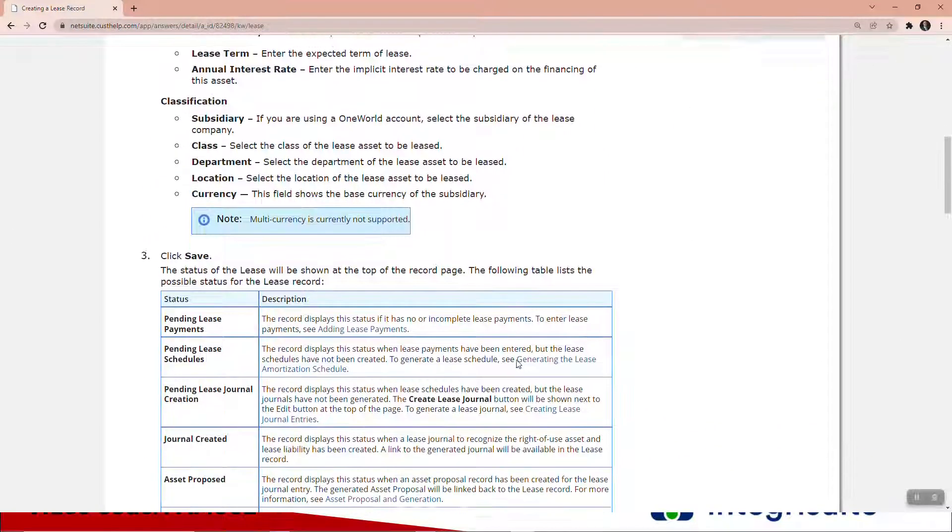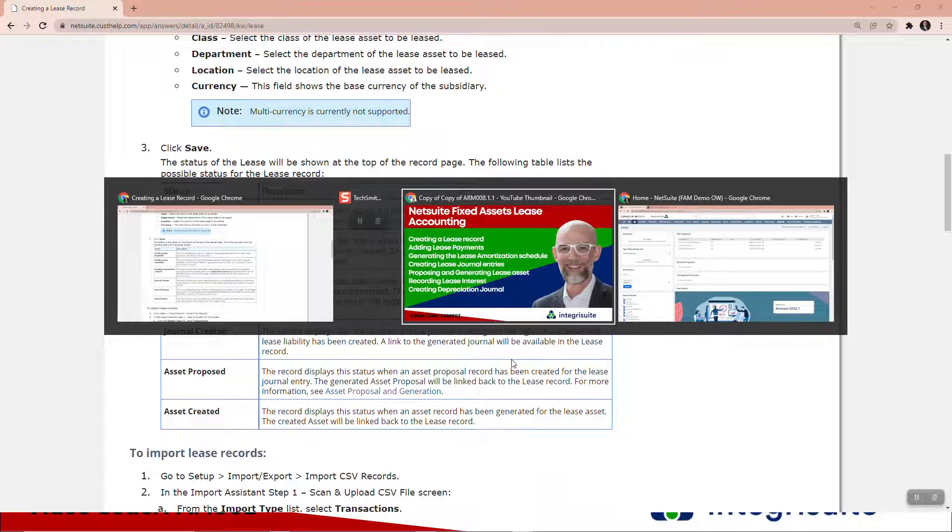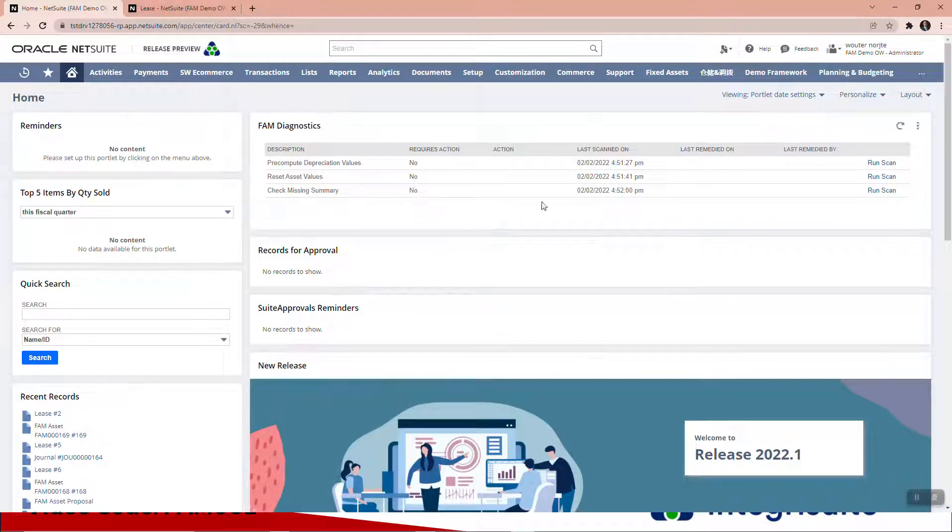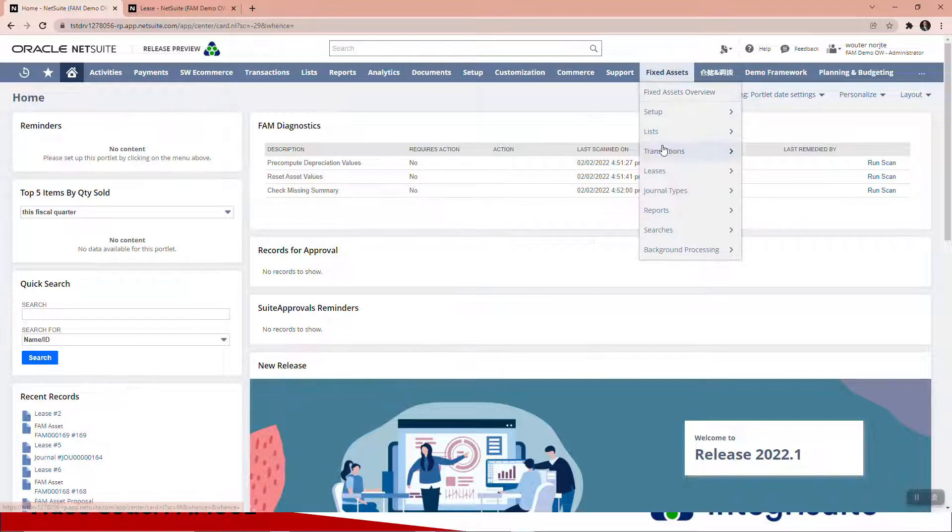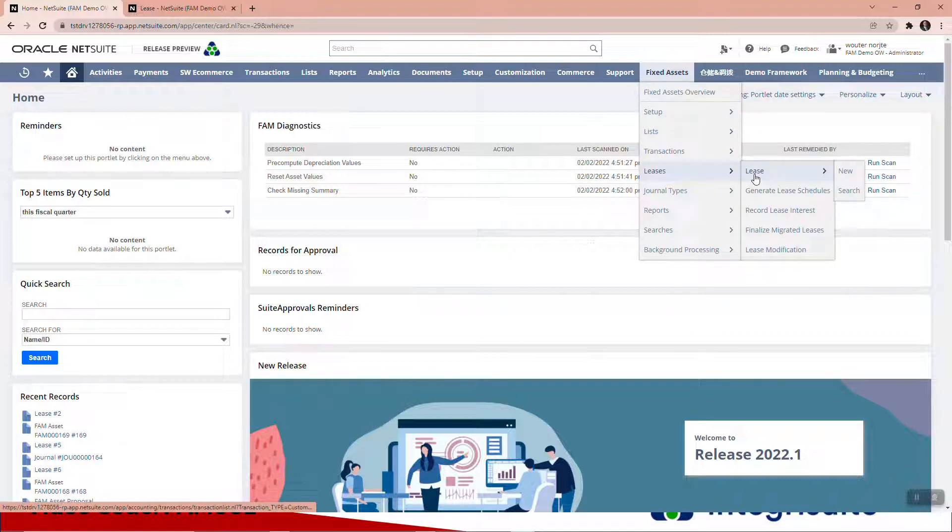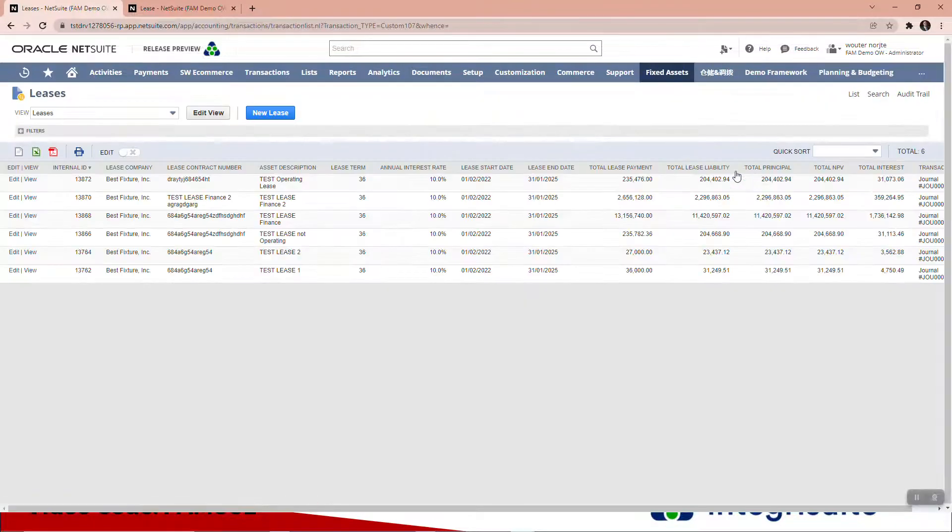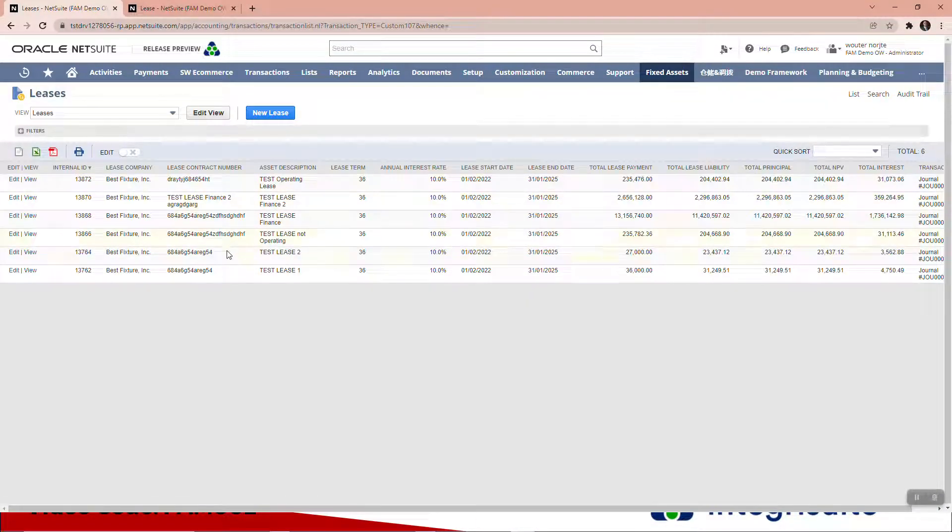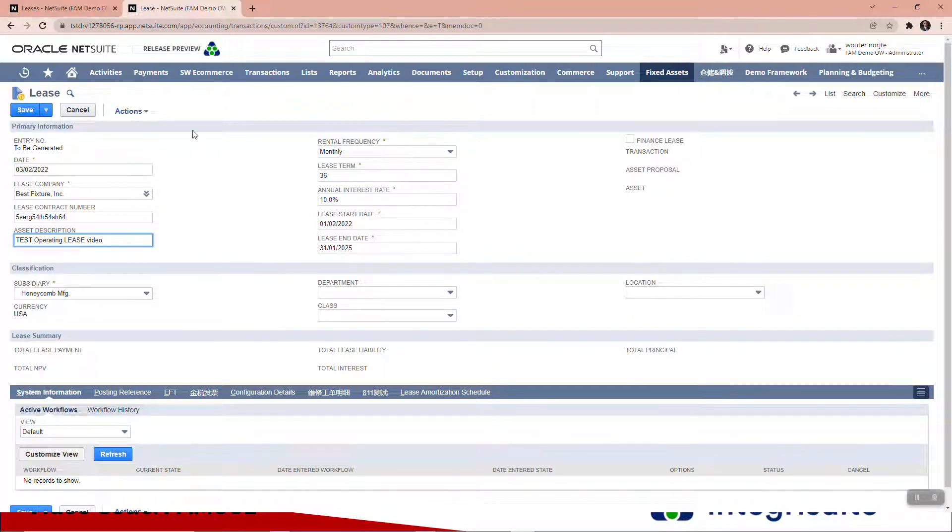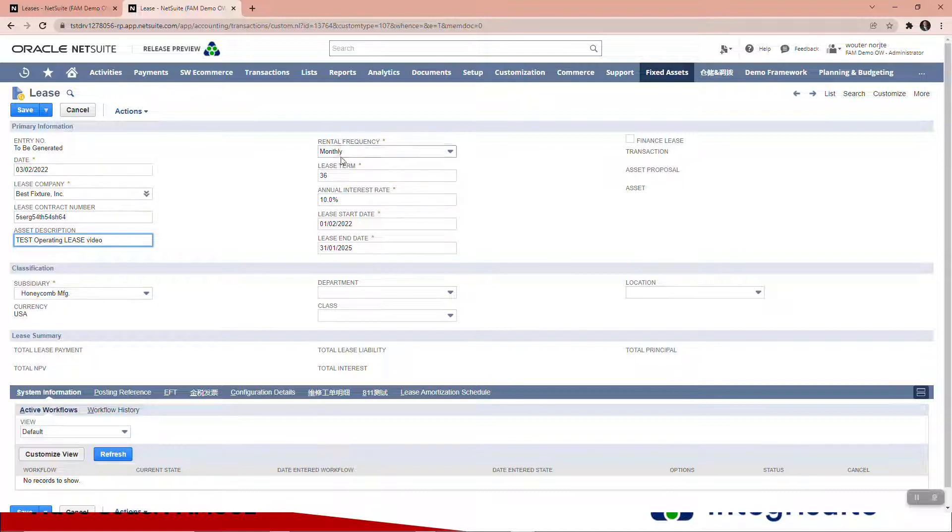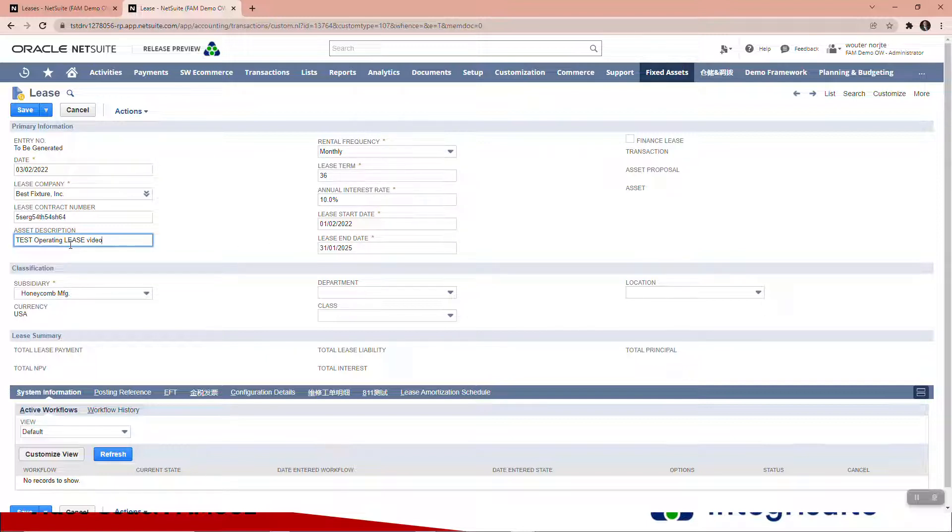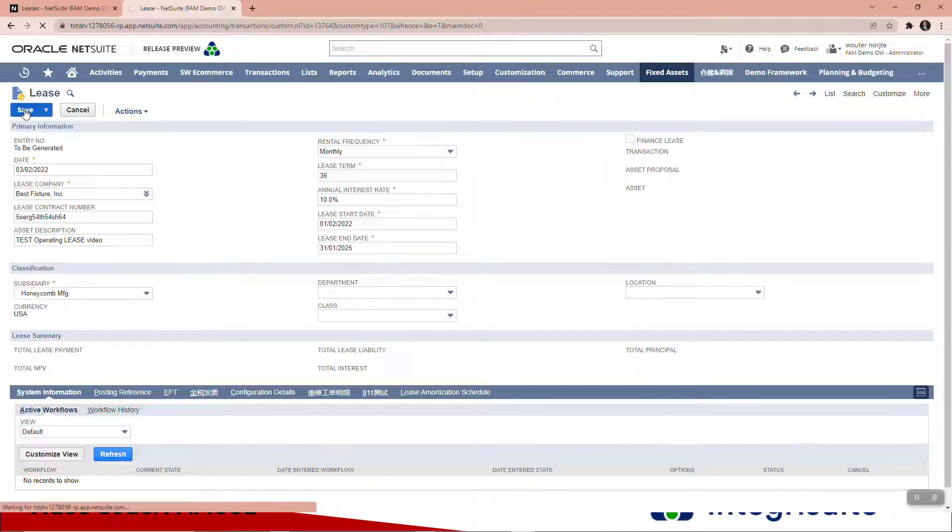Let's go to NetSuite. The leases are here in the fixed asset menu. You can see I've tested a few of them this morning. To save time, I've already started creating this lease and put in all the mandatory fields with the orange or gold asterisks. I've given it a description, just a random lease contract. Let's save and create this lease.